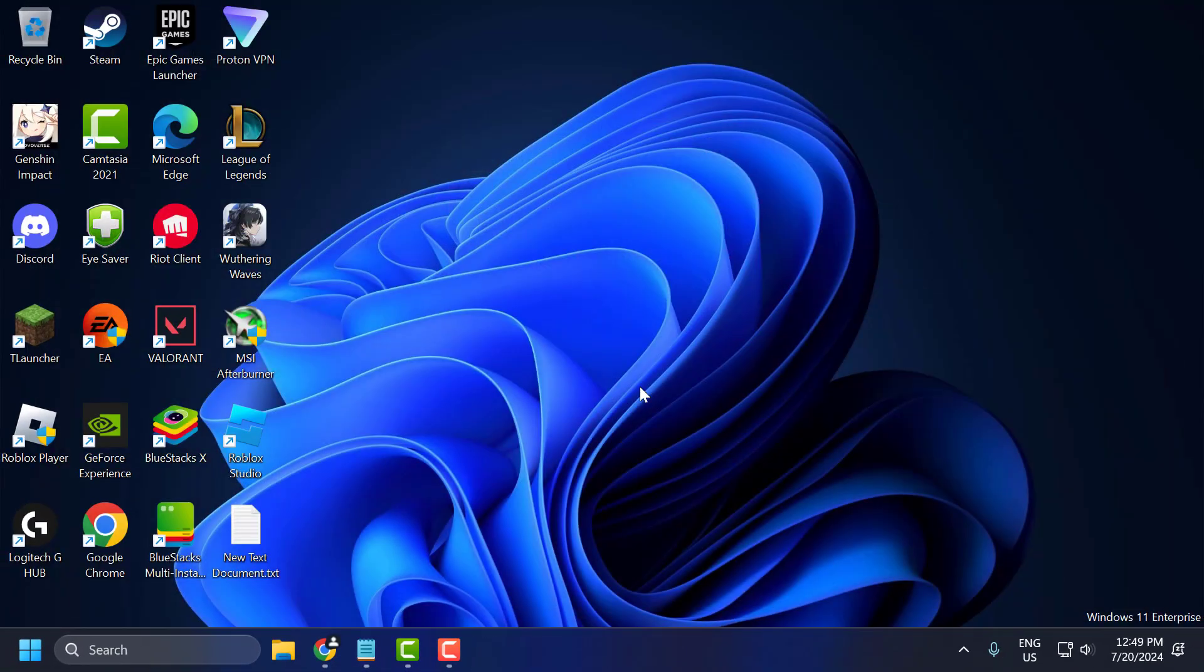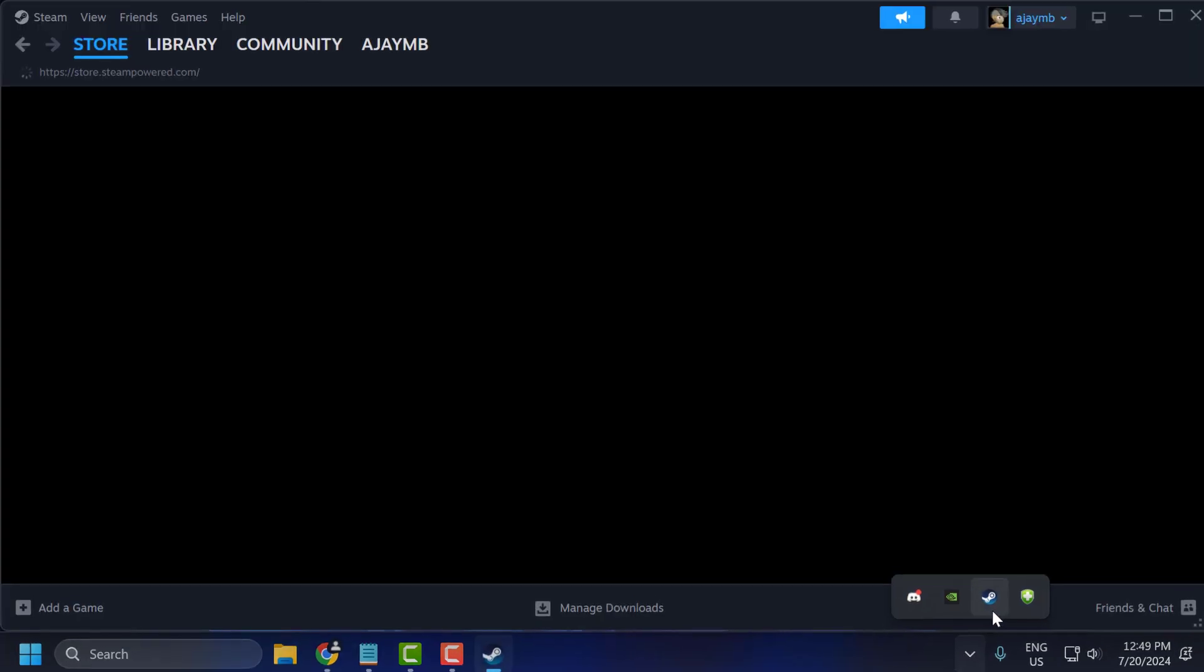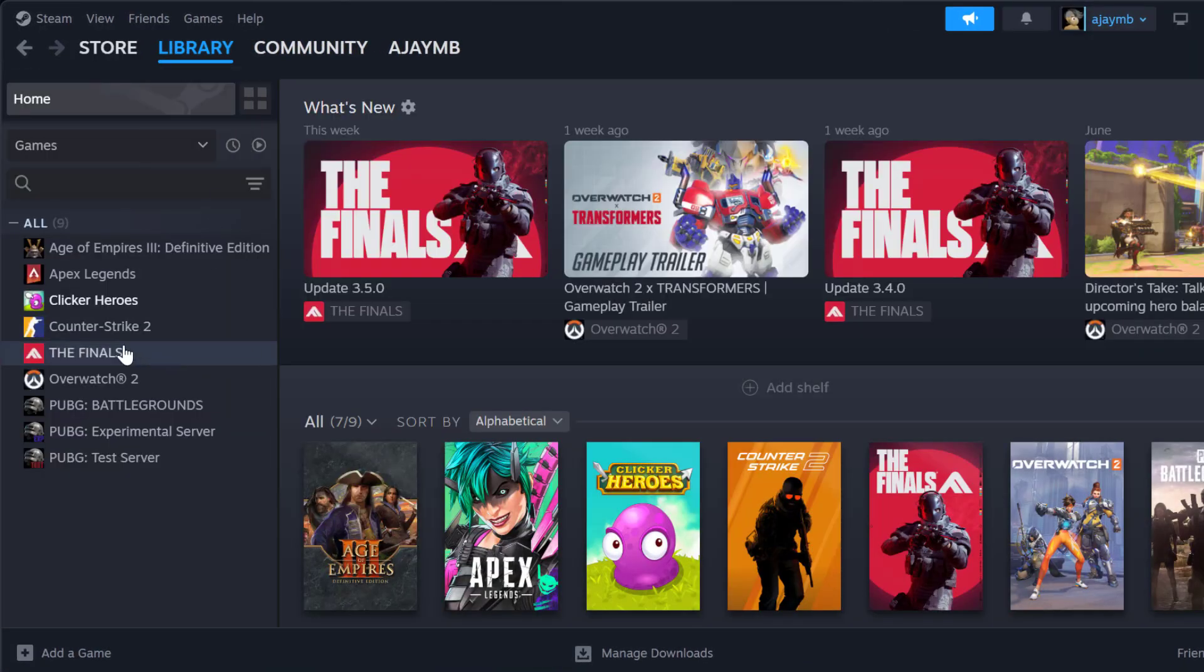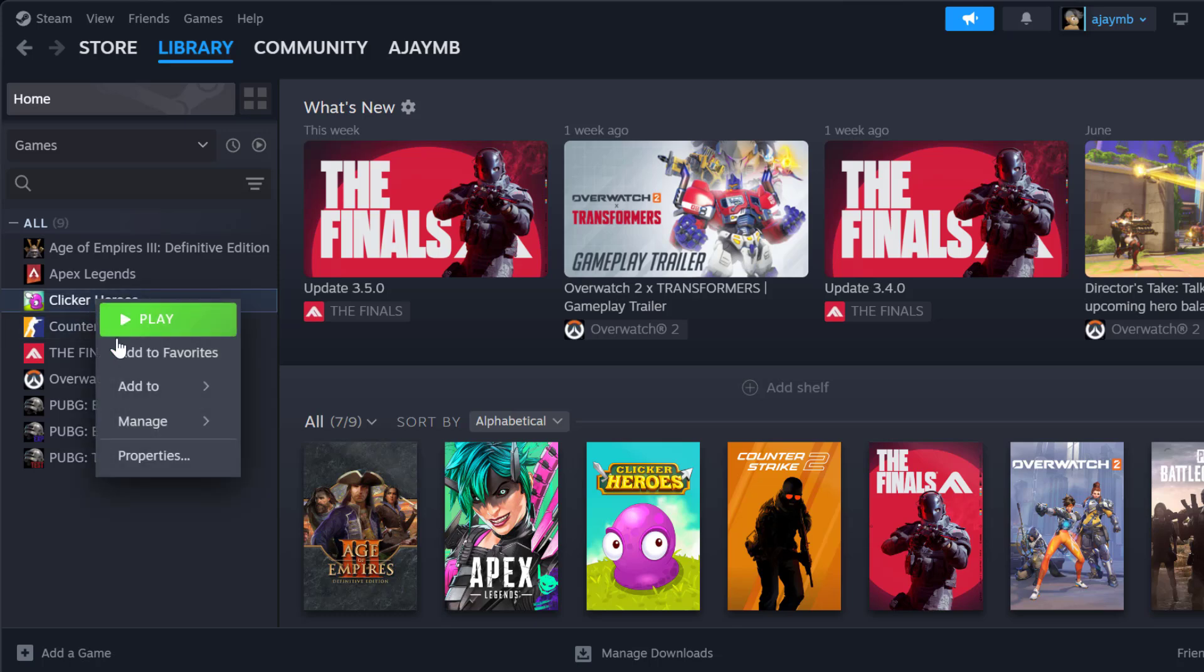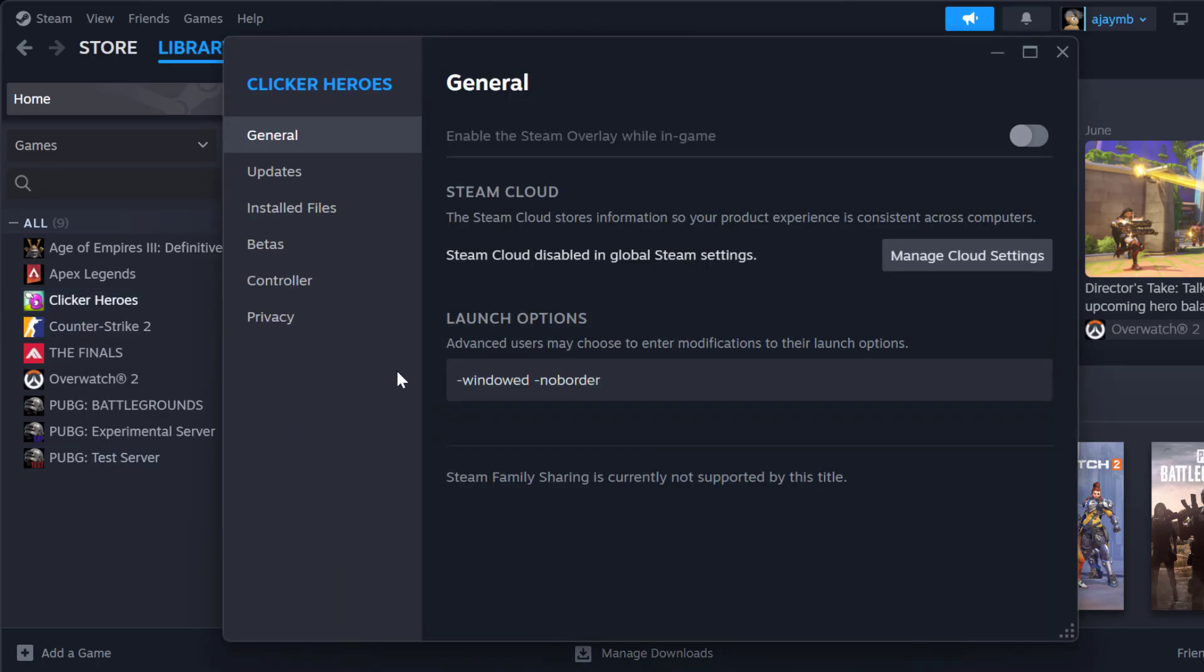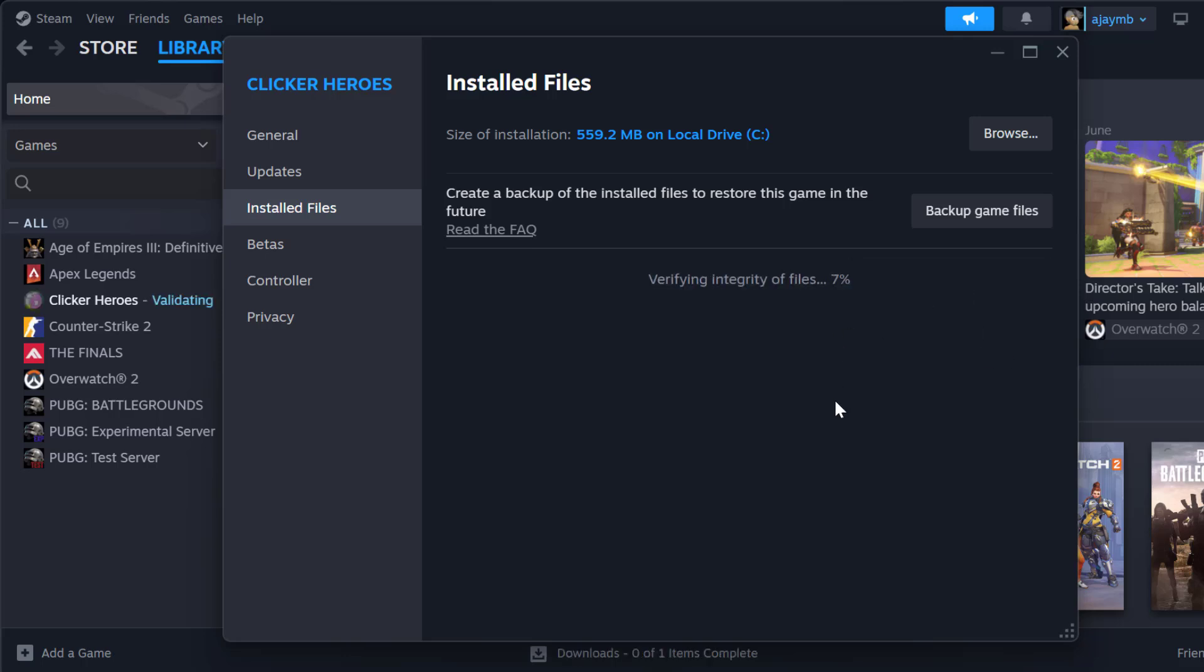The second step is to verify game files. If you are using platforms like Steam, Origin, or EA Desktop, you can verify the integrity of game files. First we will open up Steam, go to library, click on FIFA 23 and select properties. Select installed files and select verify integrity of game files.